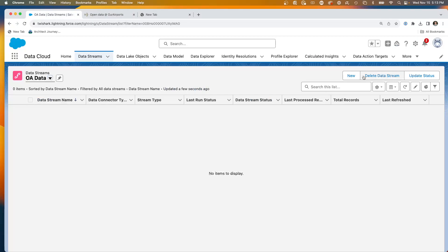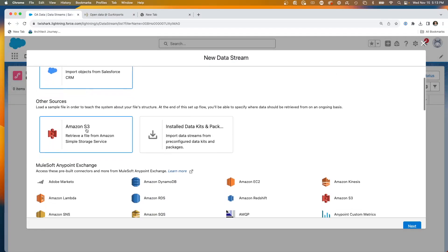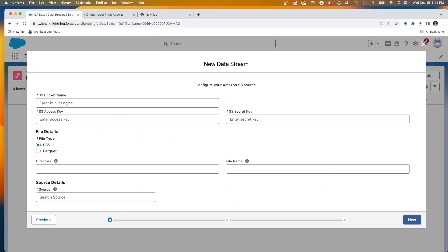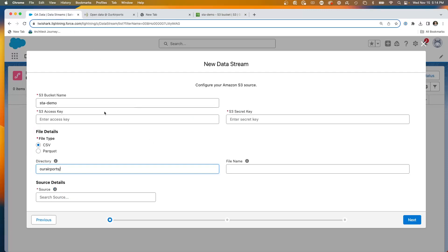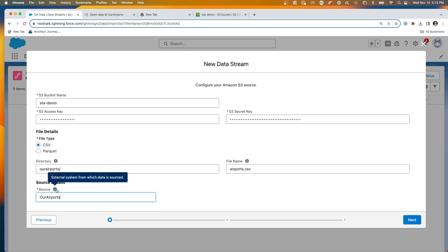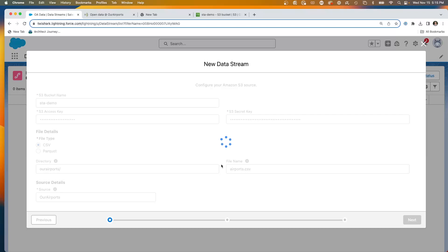We're going to start here and create a new stream using Amazon S3. In a previous video I showed how I have a bucket called STA Demo, with a folder called our airports where I put these files. Now we're going to configure the source: I've entered my bucket name, access key and secret key for the user, the directory, the file name, and designated the source from the external system as our airports. Hitting next, and now it's accessing the file.